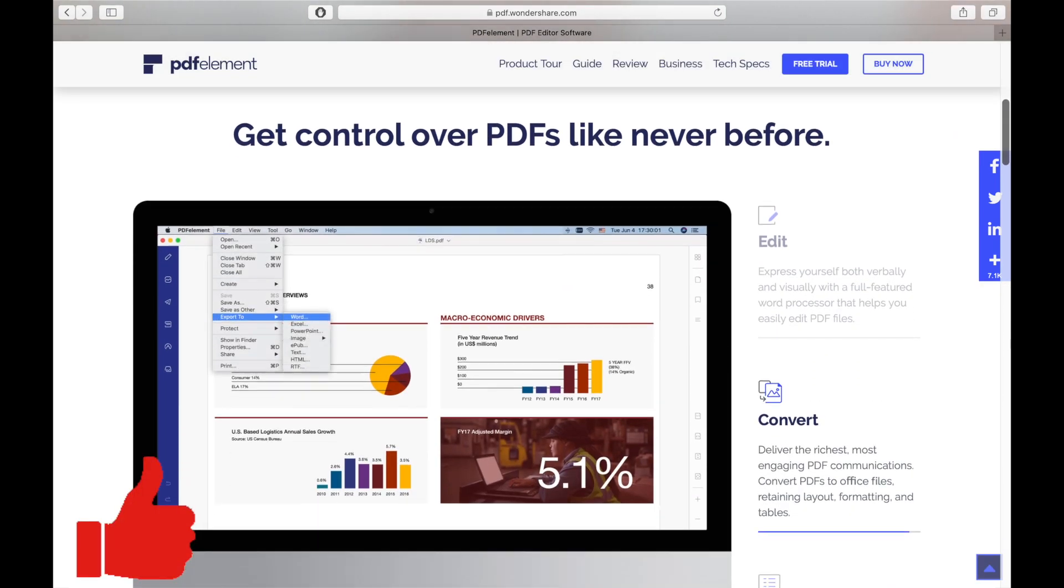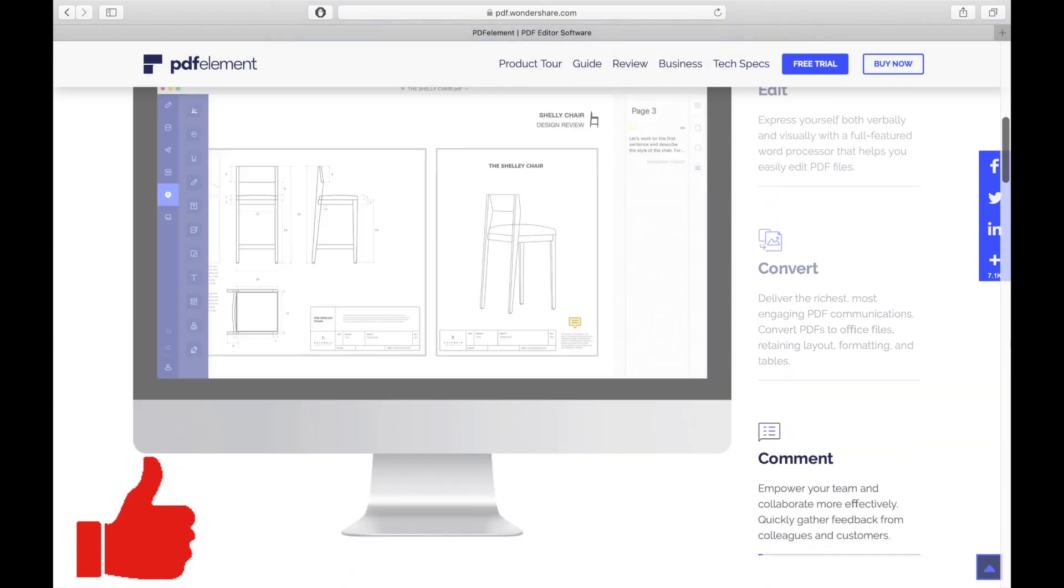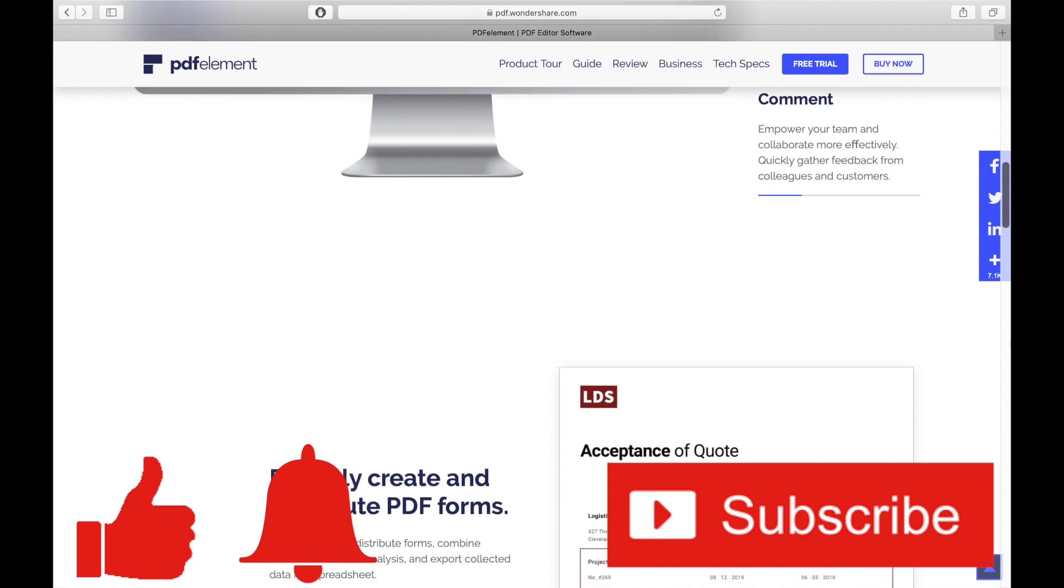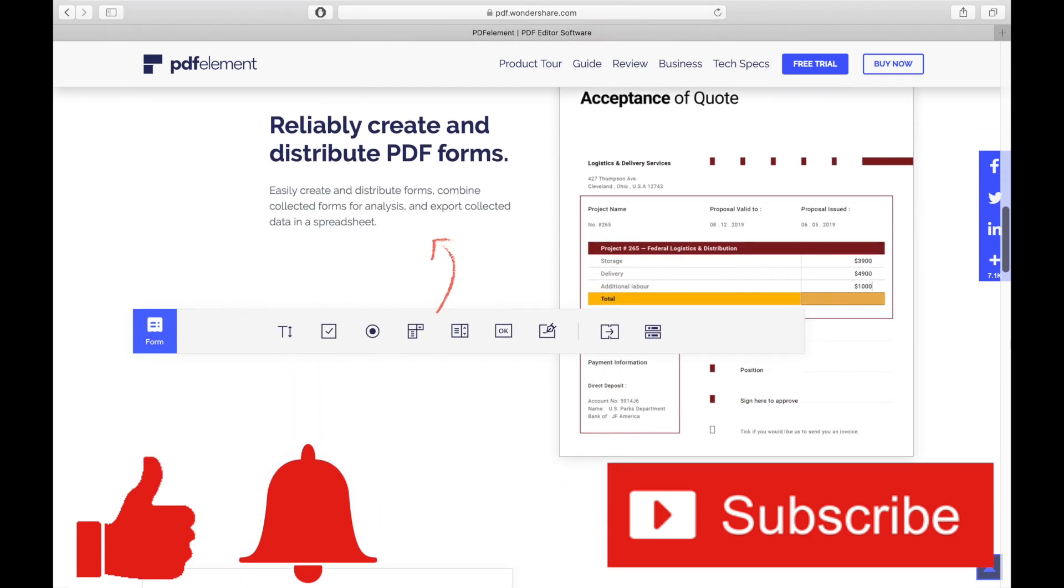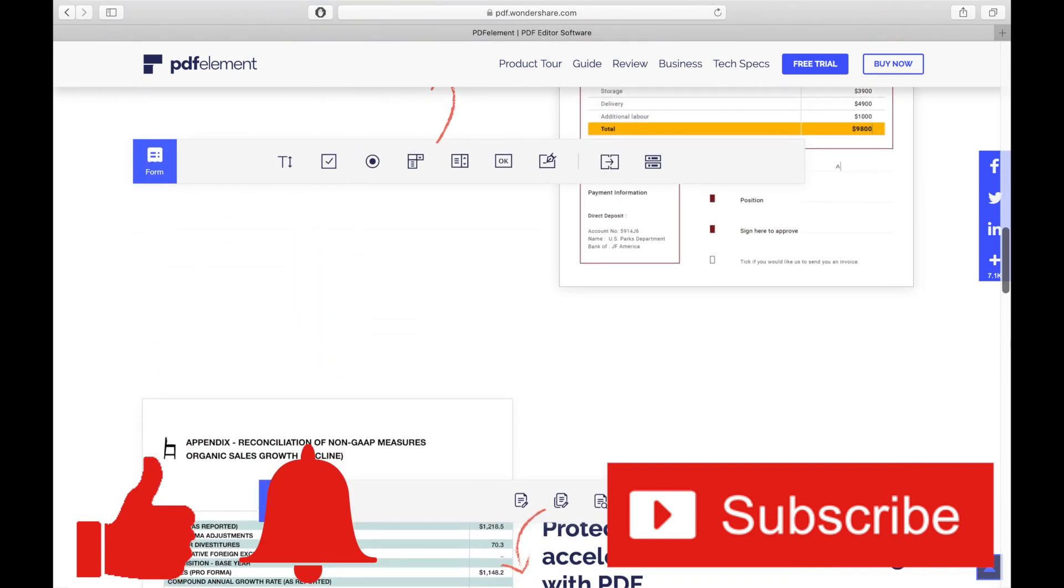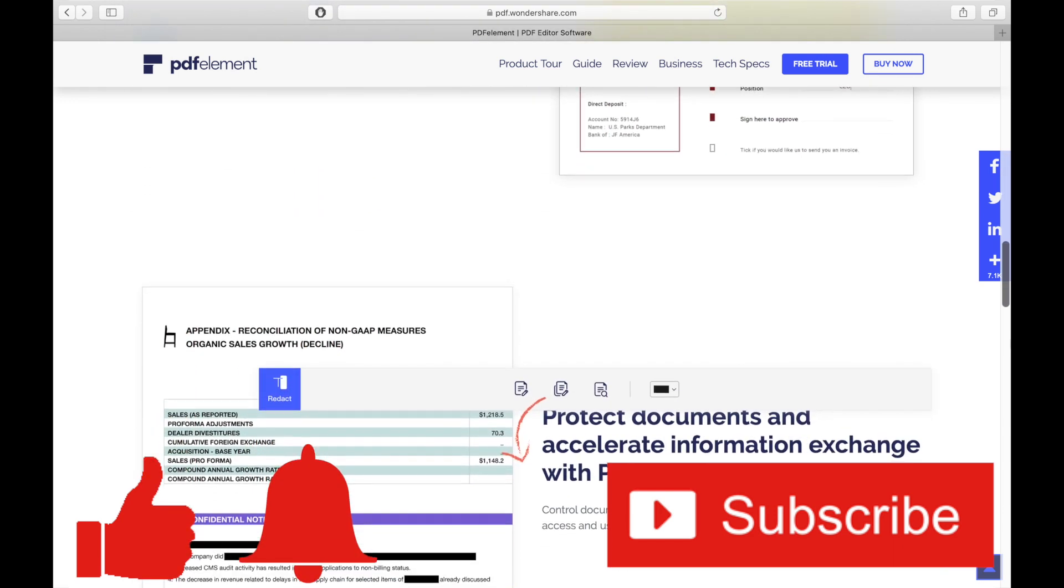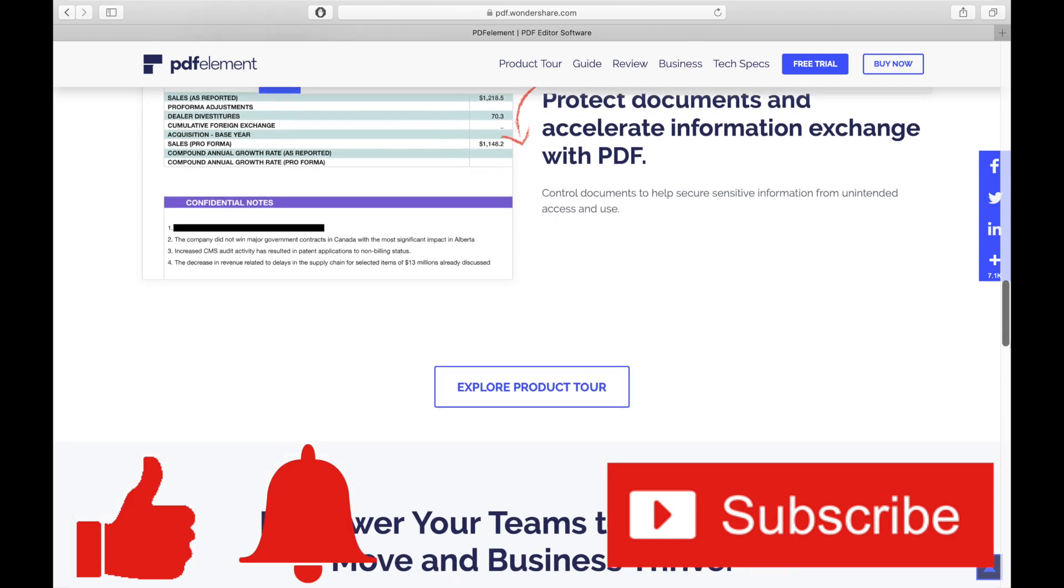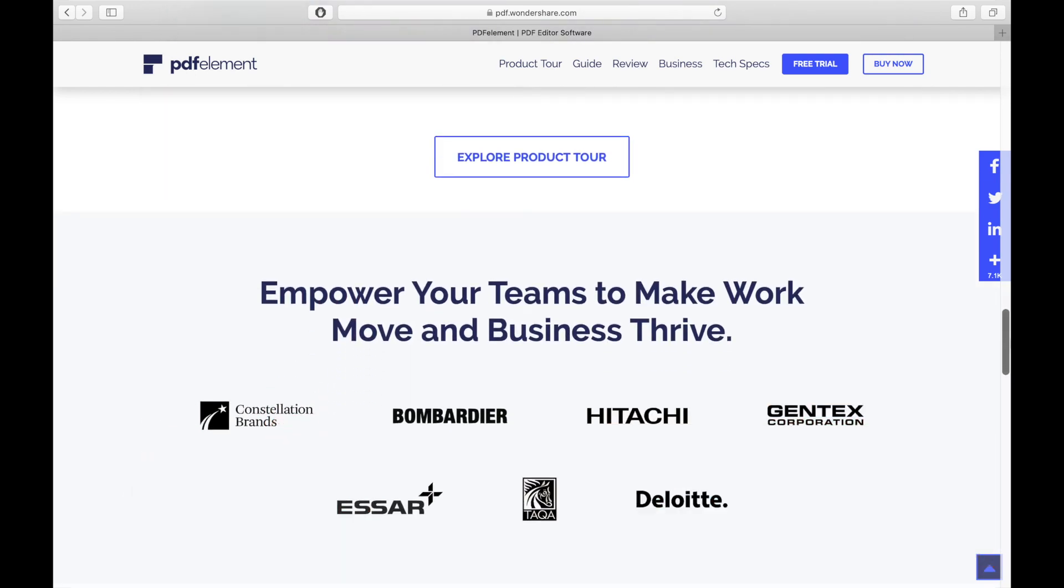And while you're down there, don't forget to ring that bell and subscribe to the channel for more tech videos, including tech how-tos every week. As always, thanks for watching and we'll see you in the next one.